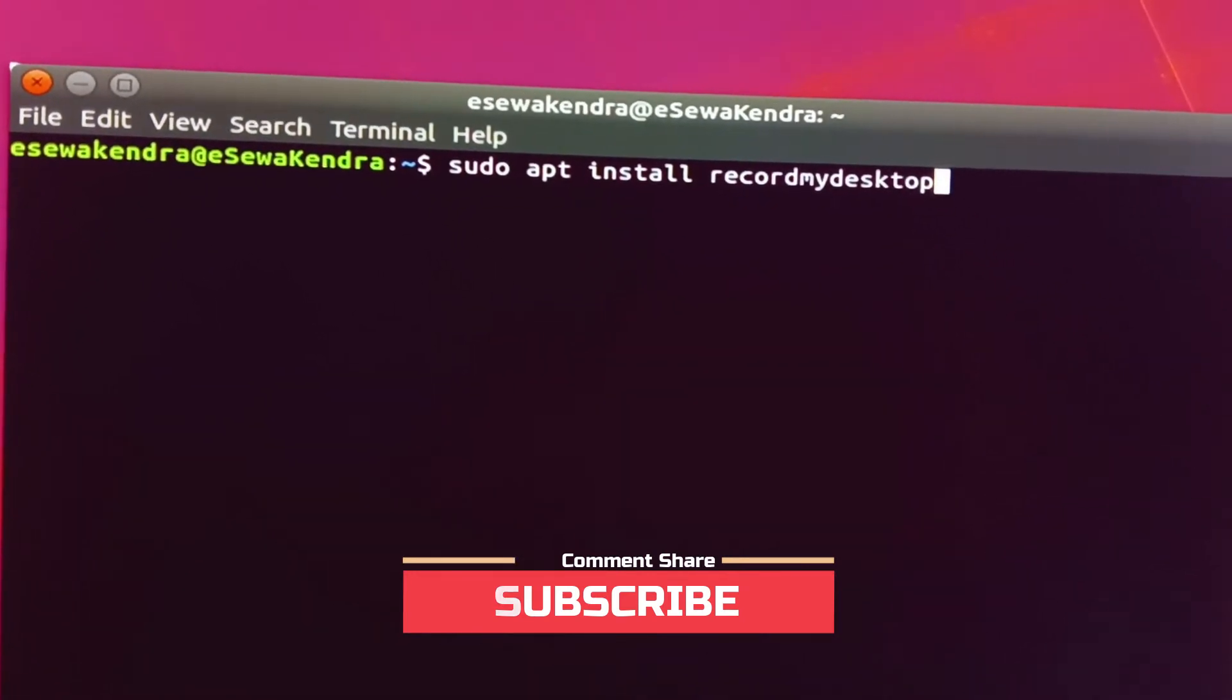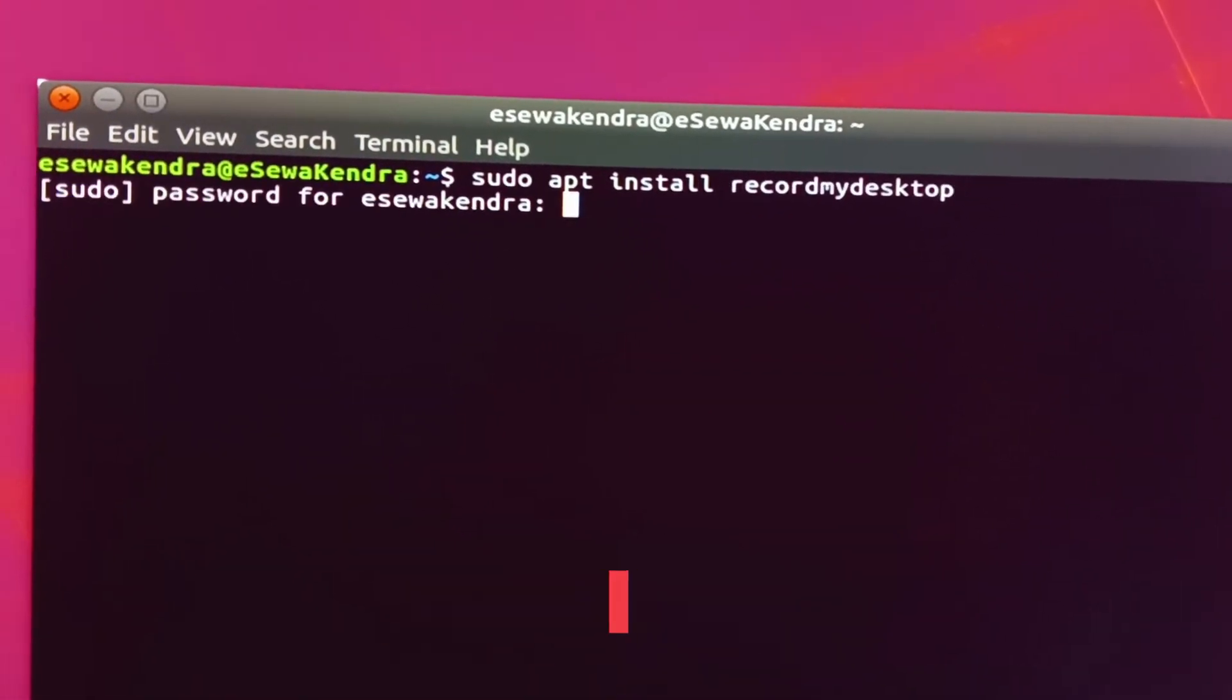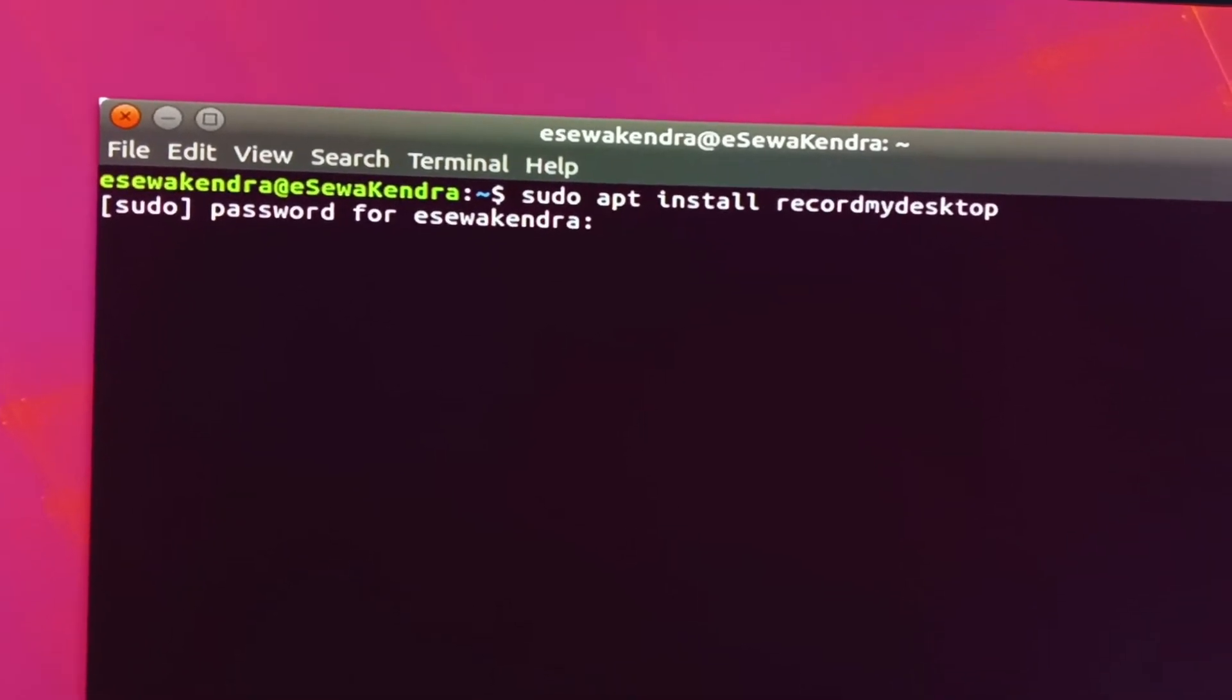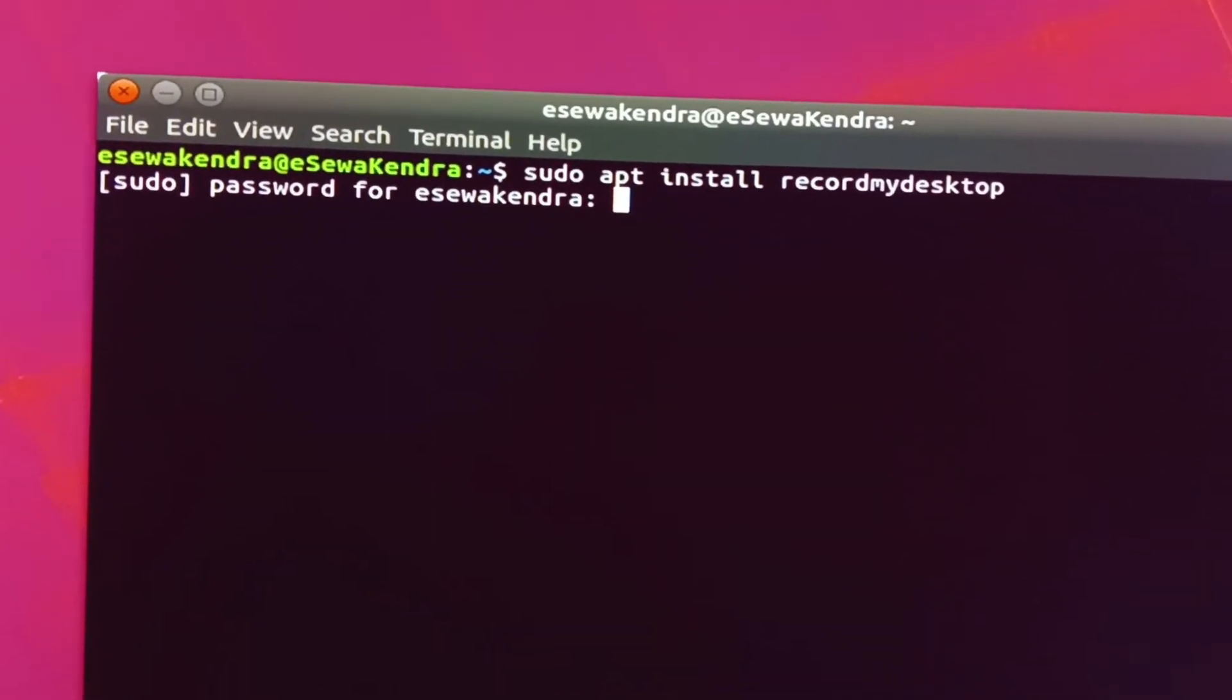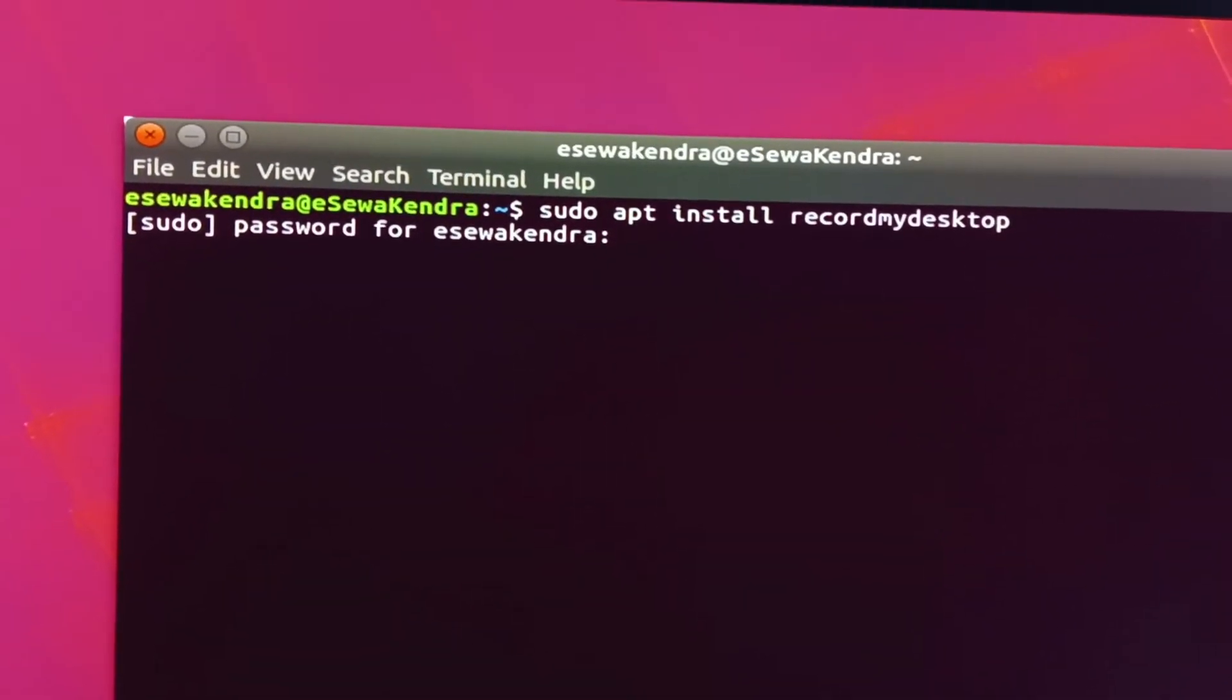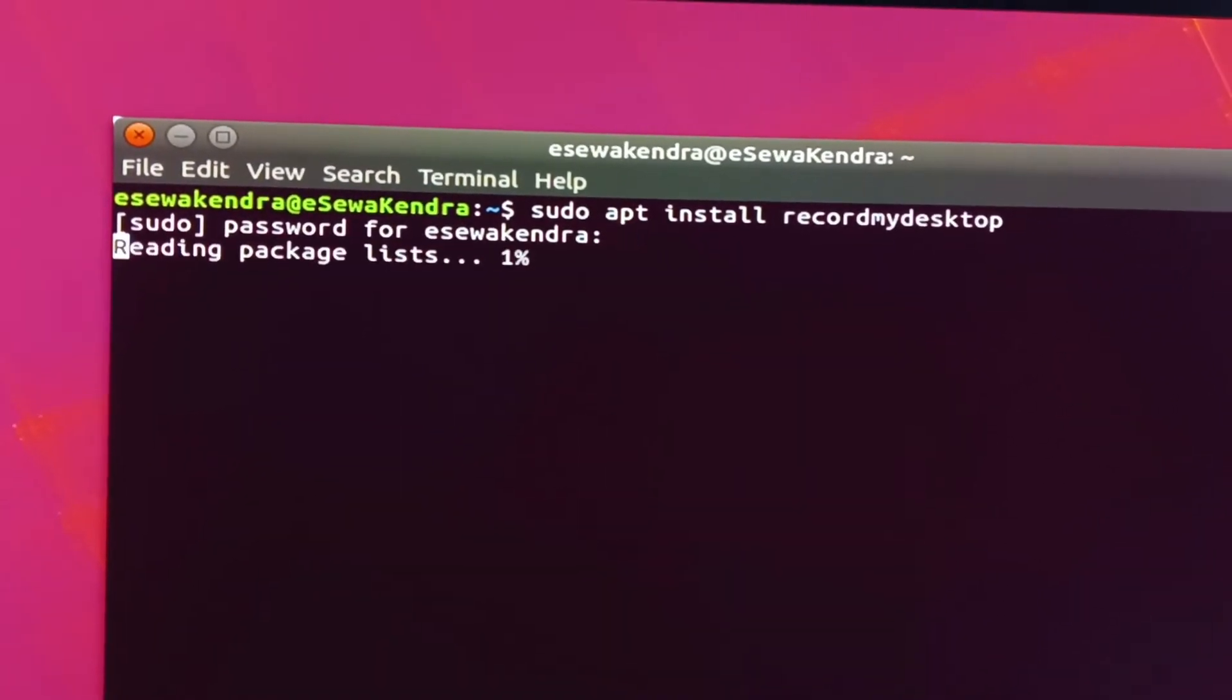Now press enter, enter your PC password, and then again press enter.